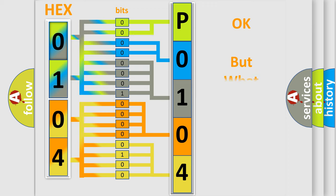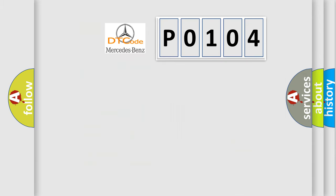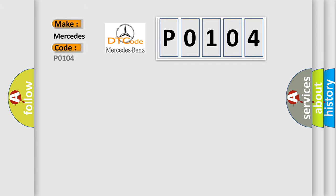The number itself does not make sense to us if we cannot assign information about what it actually expresses. So, what does the Diagnostic Trouble Code P0104 interpret specifically for Mercedes car manufacturers?